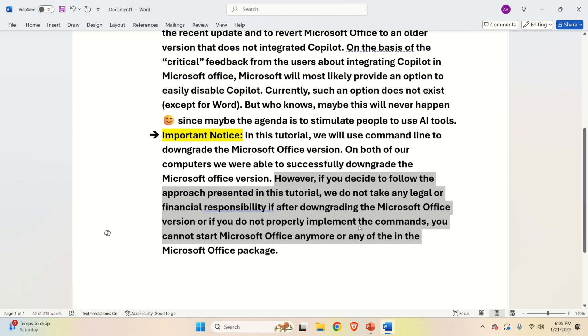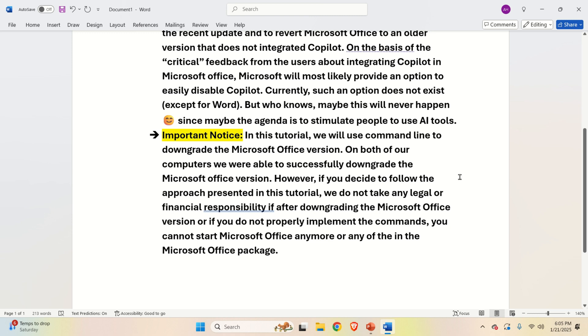you cannot start Microsoft Office anymore or any of the programs in the Microsoft Office package. Again, if you properly implement everything, most likely you will not have any issues.